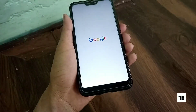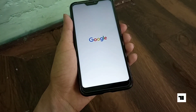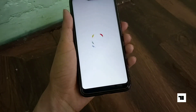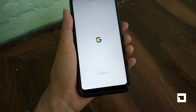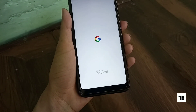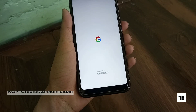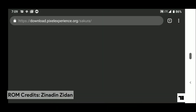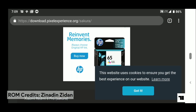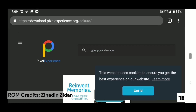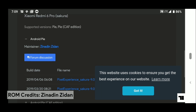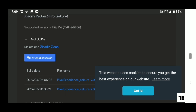Hello there, today I am showing you the custom ROM I lately installed on my phone. It's the official Pixel Experience ROM maintained by Xenad and Zidane. I have left a link in the description so you can go and download it there.